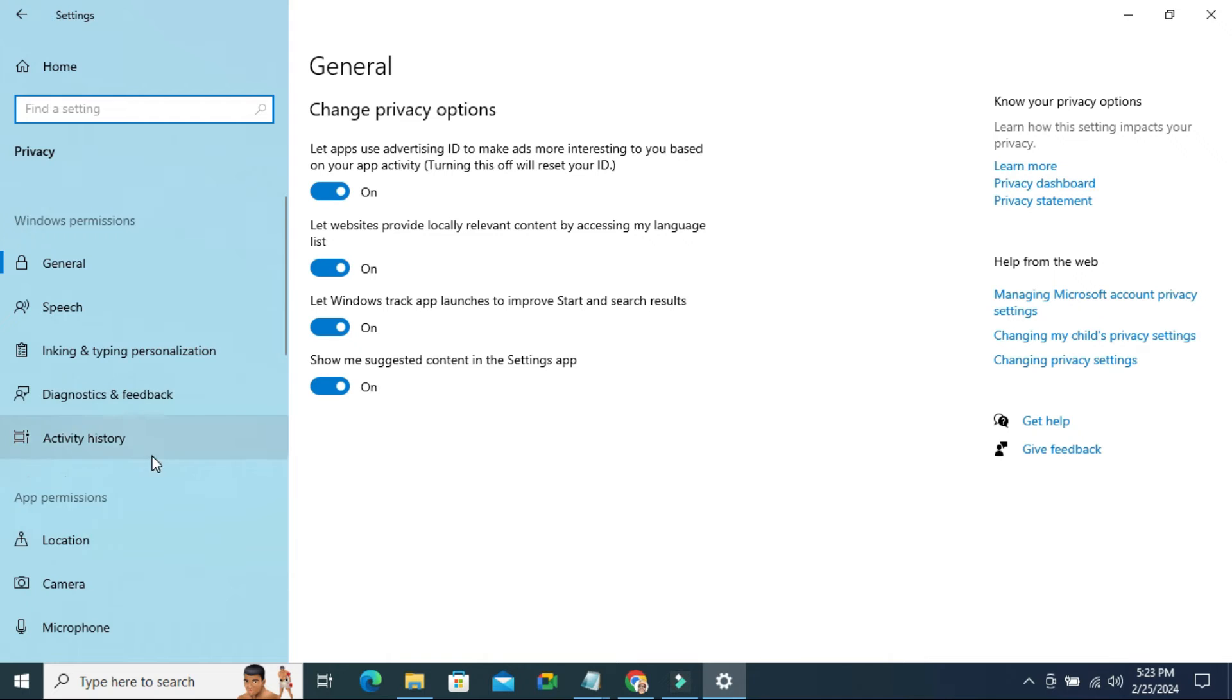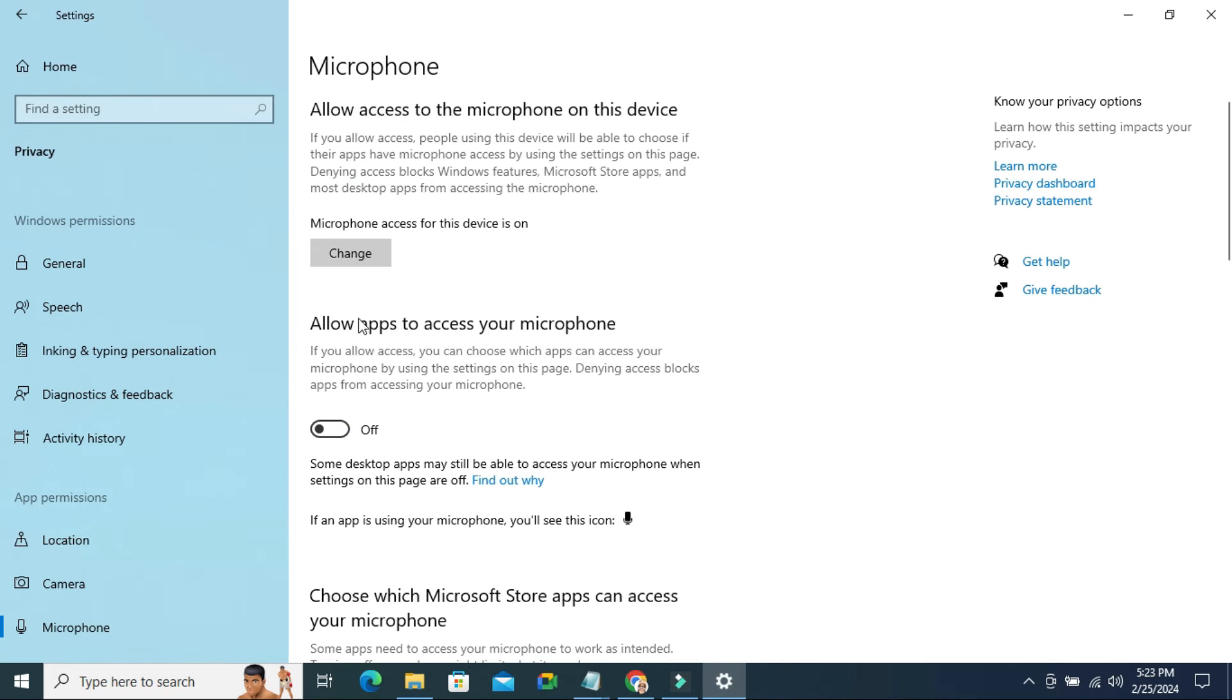In the left pane, the last option is Microphone. Click on Microphone. Here you will find allow apps to access your microphone.